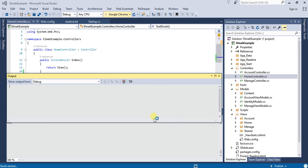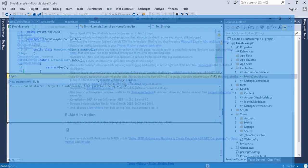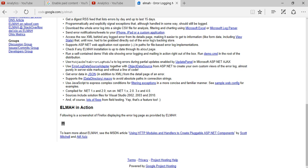So ELMAH can be configured both for development time as well as for production. You just need to make some configuration level changes in your web.config, and ELMAH will start working for you. For more information...